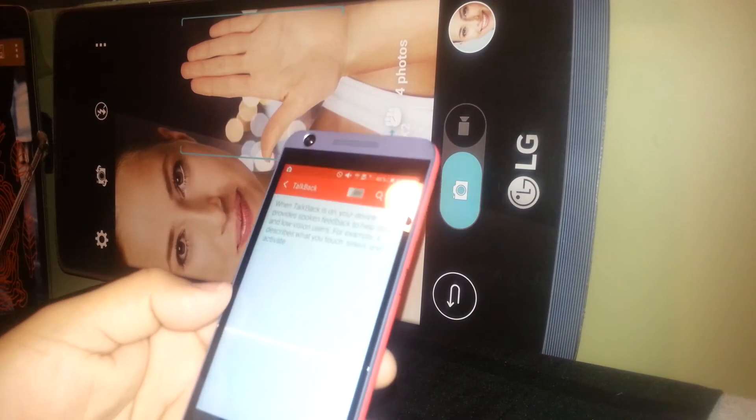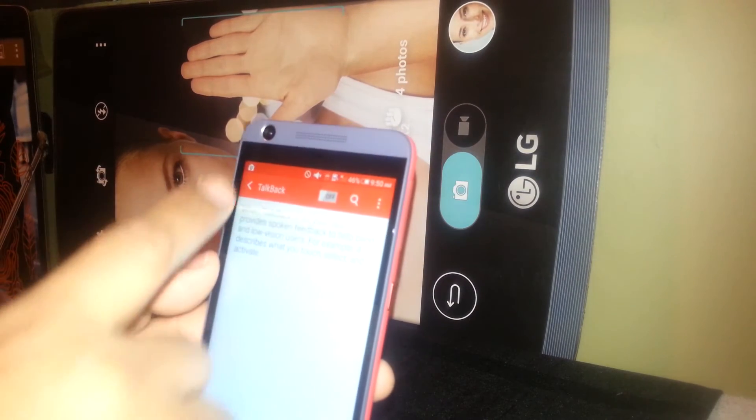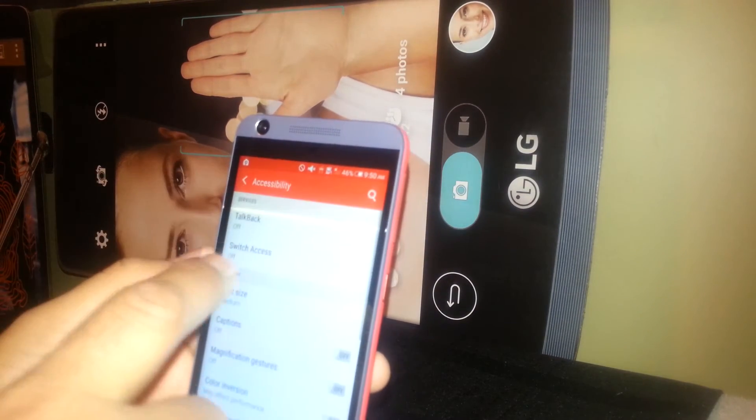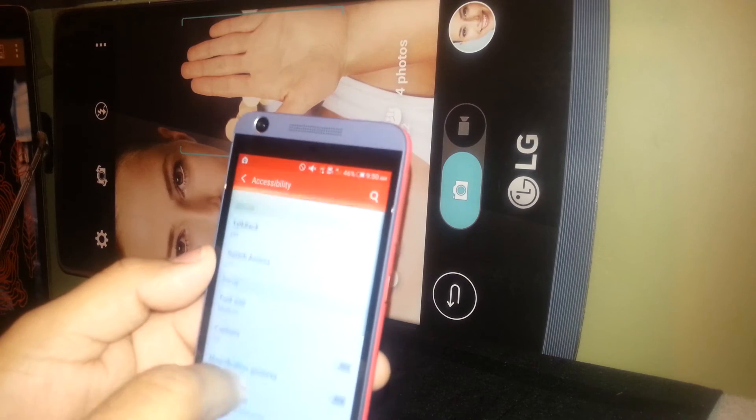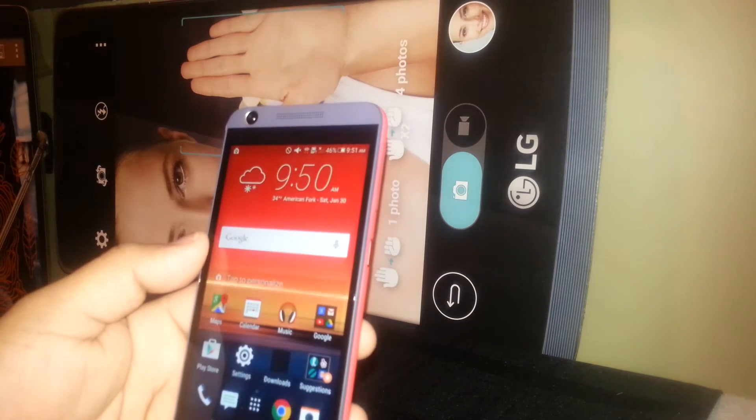And the problem is gone. Bye-bye. Now you're going to be able to use the phone as normal.